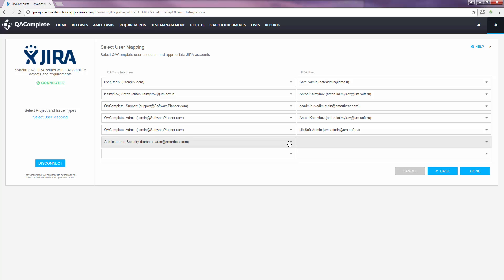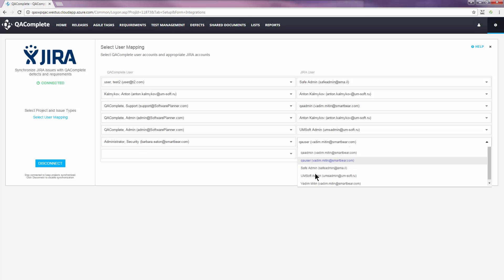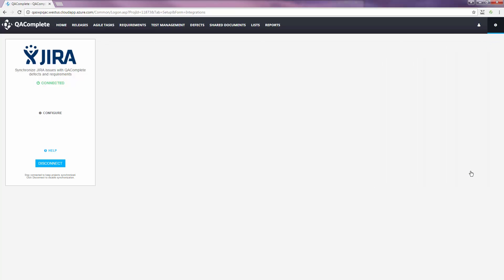Similar to field mapping, we can scroll through the list or begin typing in the name. Once user mapping is finalized, click Done and Setup is complete.